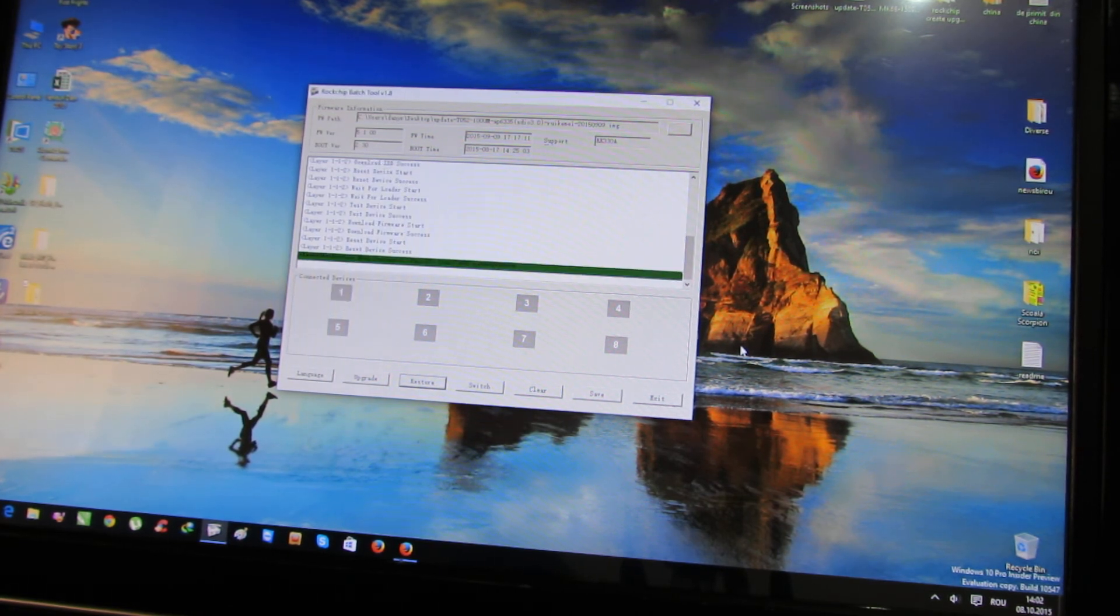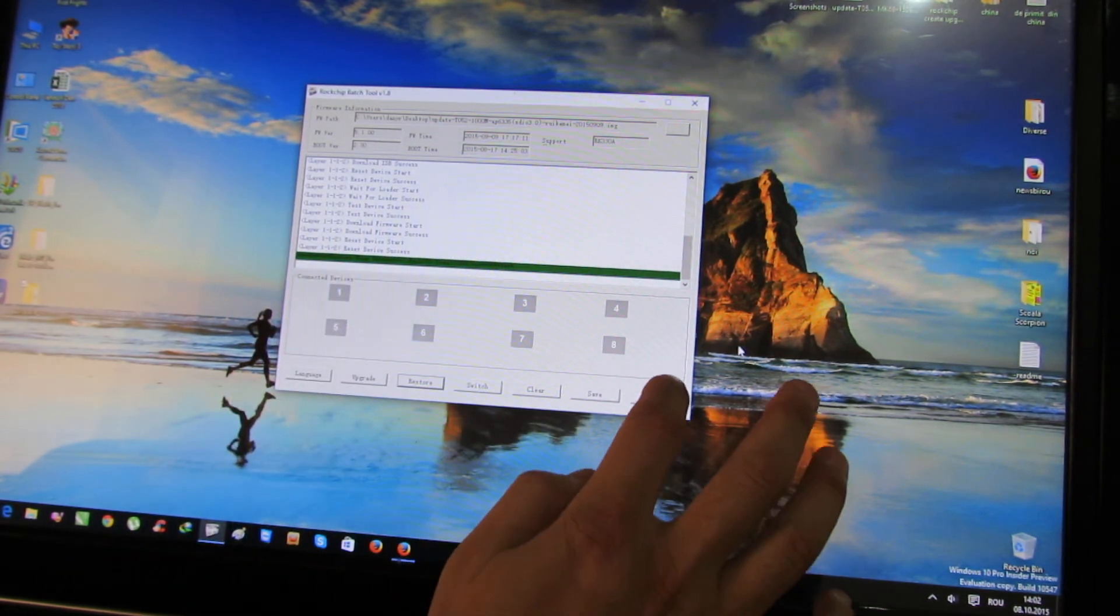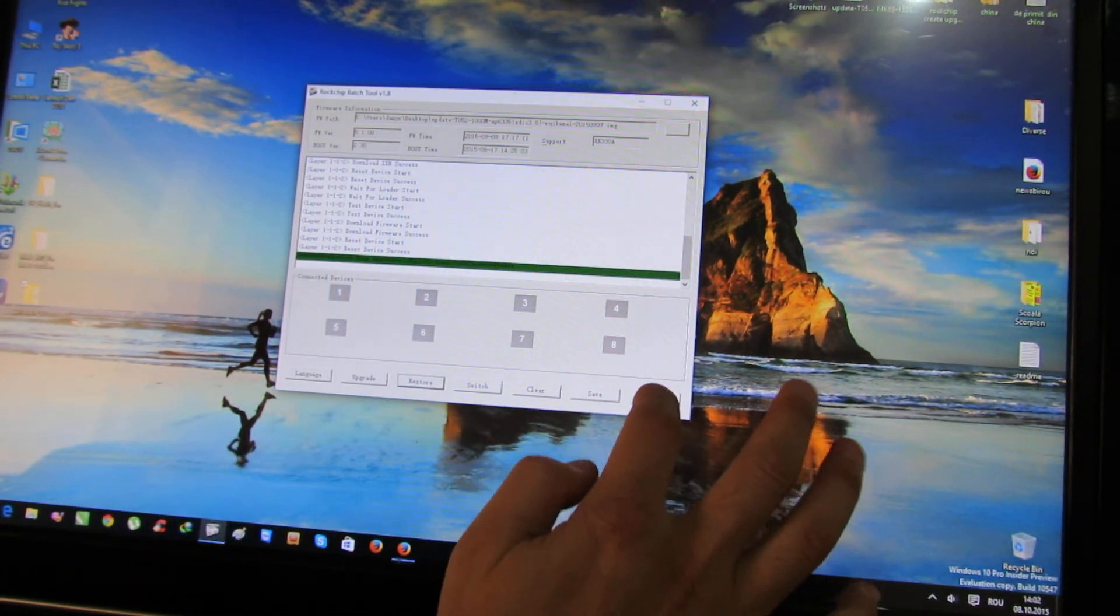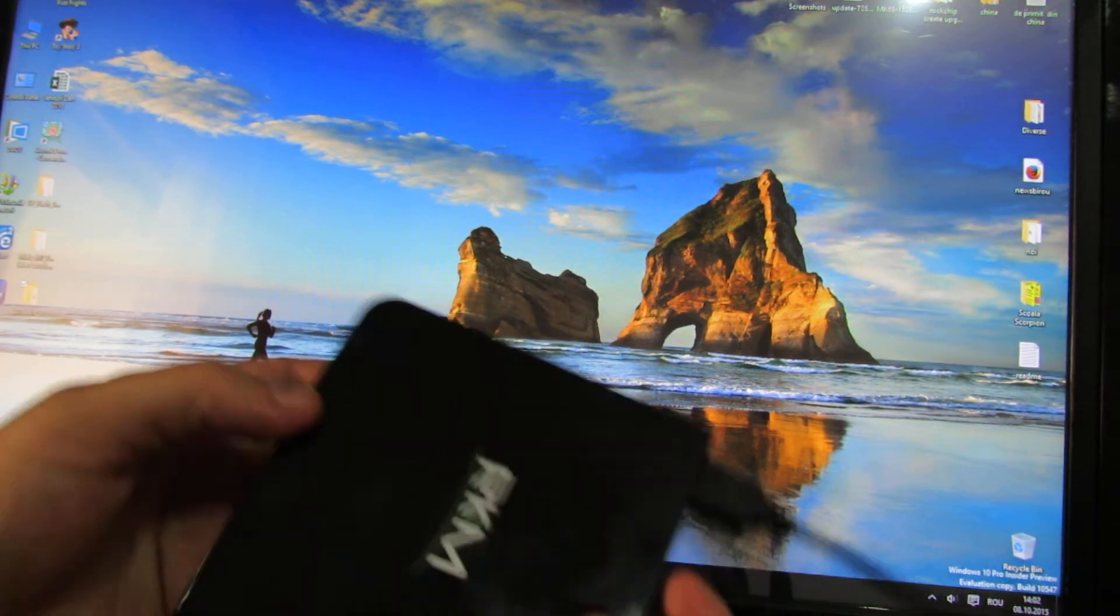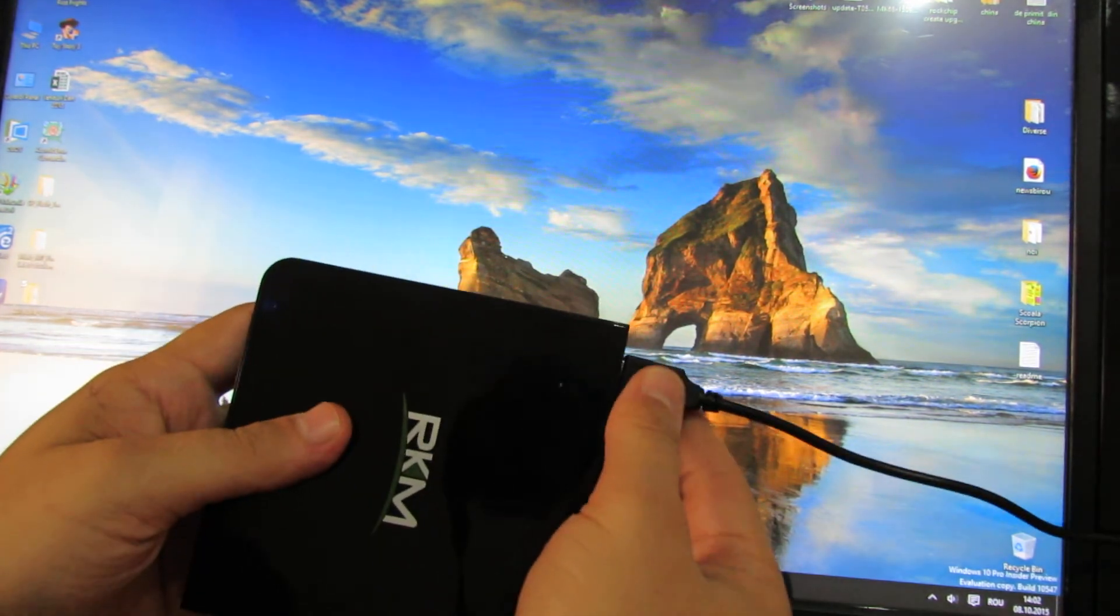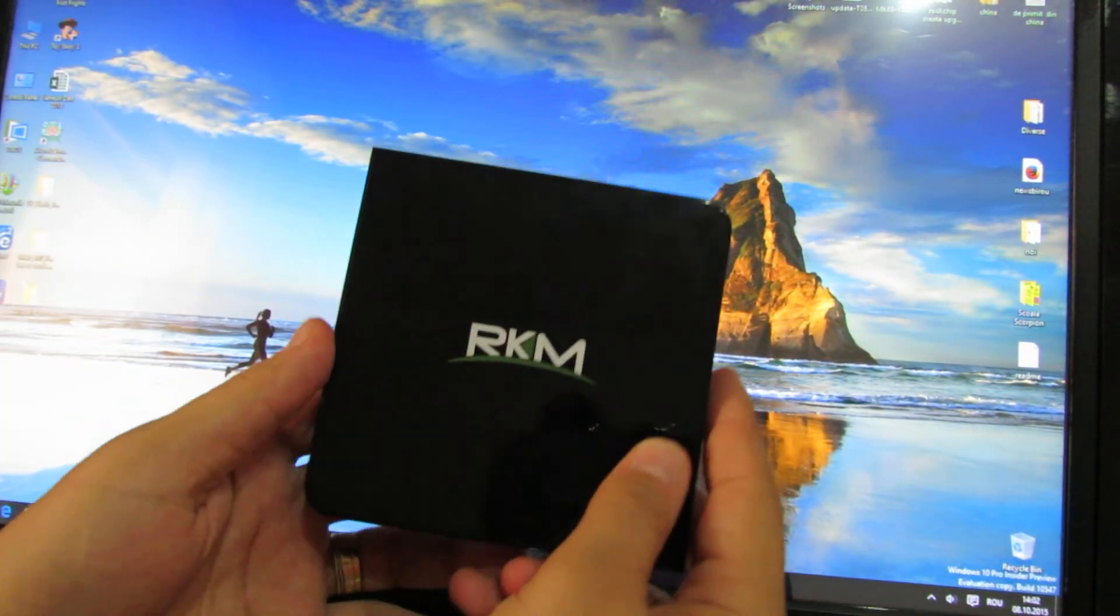Okay. Restore done, succeed, exit, that's all. Now just disconnect the TV box and you are done.